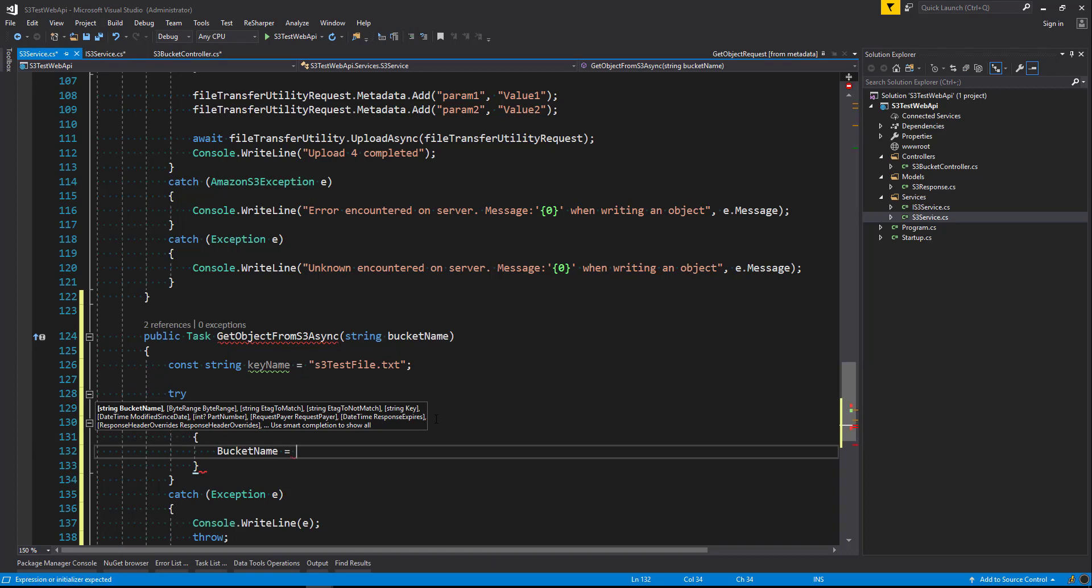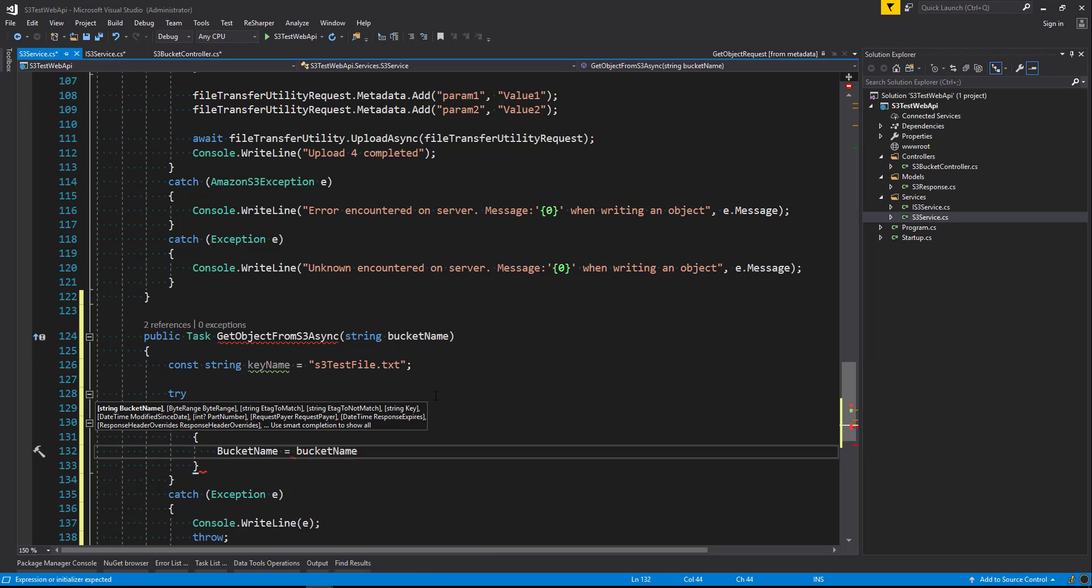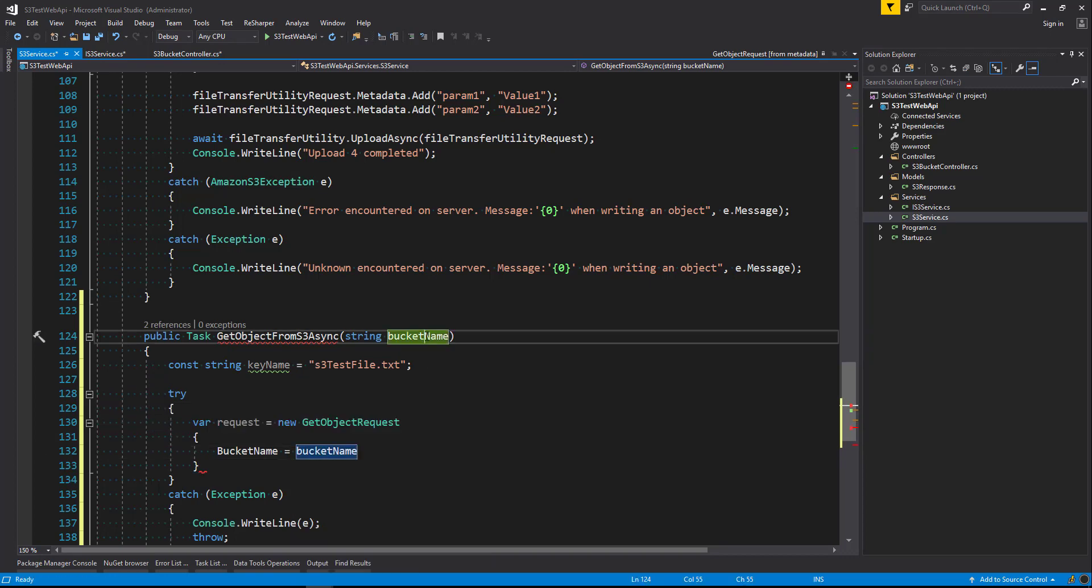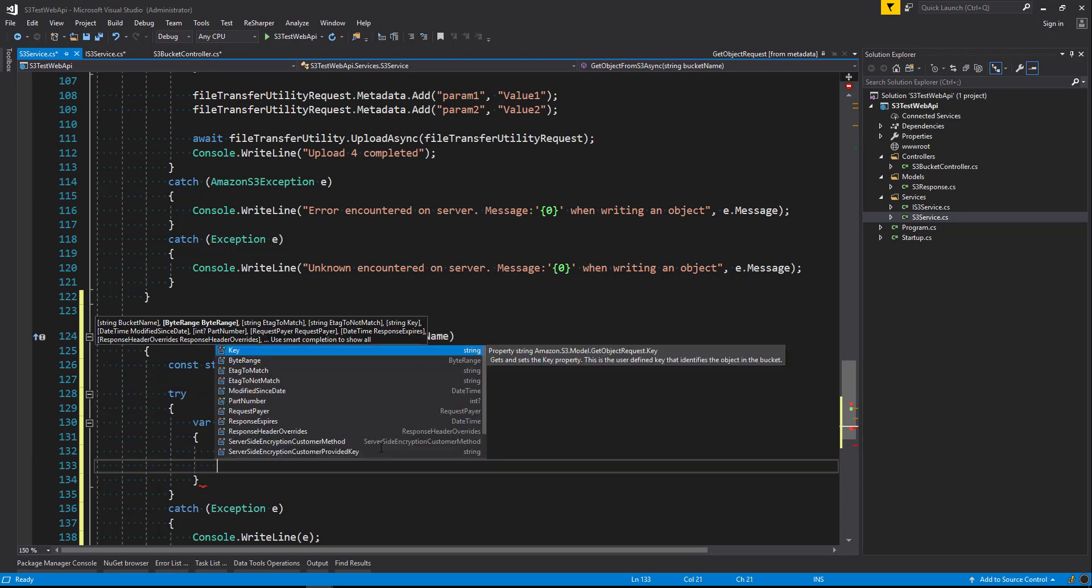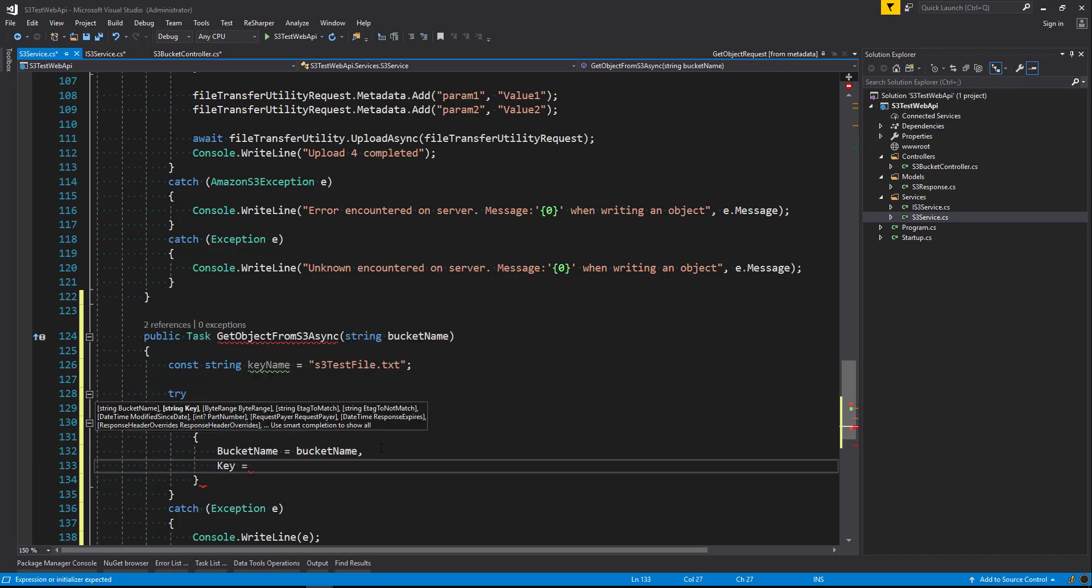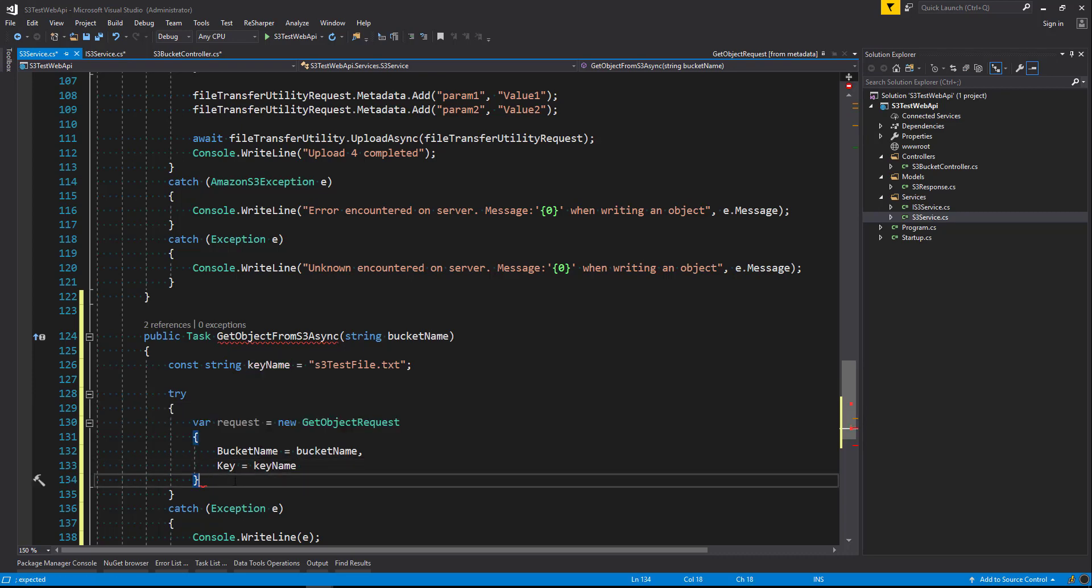So we're going to say bucket name. And this is going to be the bucket name that we've passed in from the parameter above here. And the key, which is the file name. And we're going to pass it in the constant that we've created above. And we'll close that off.